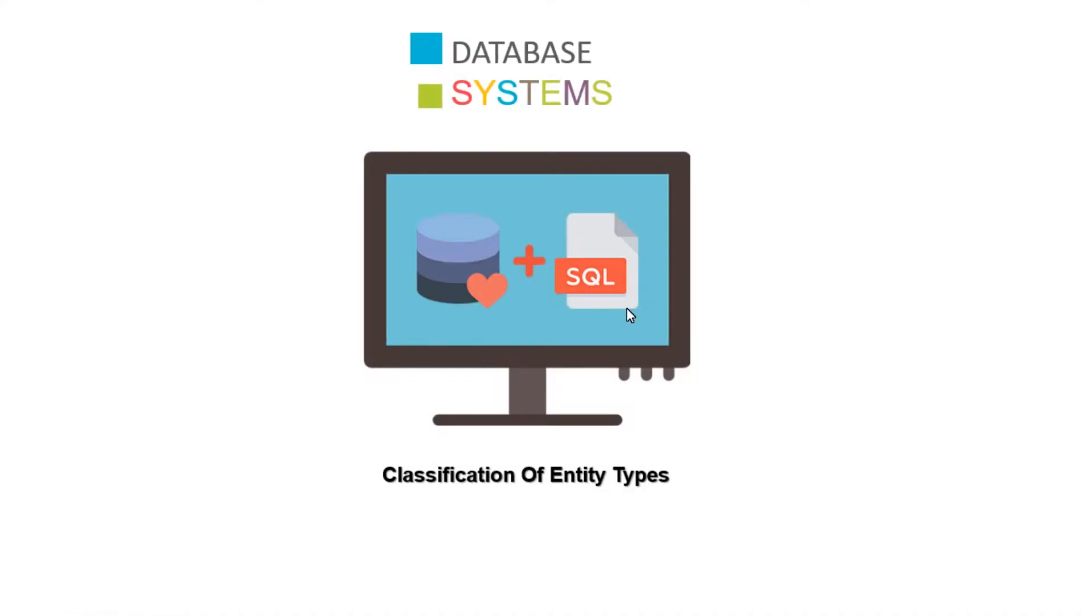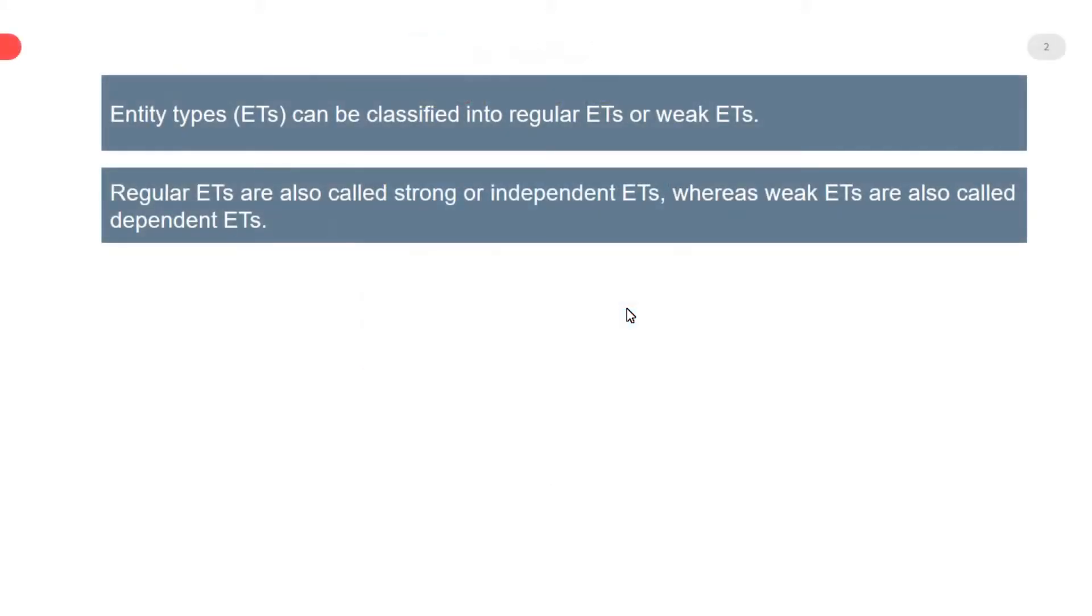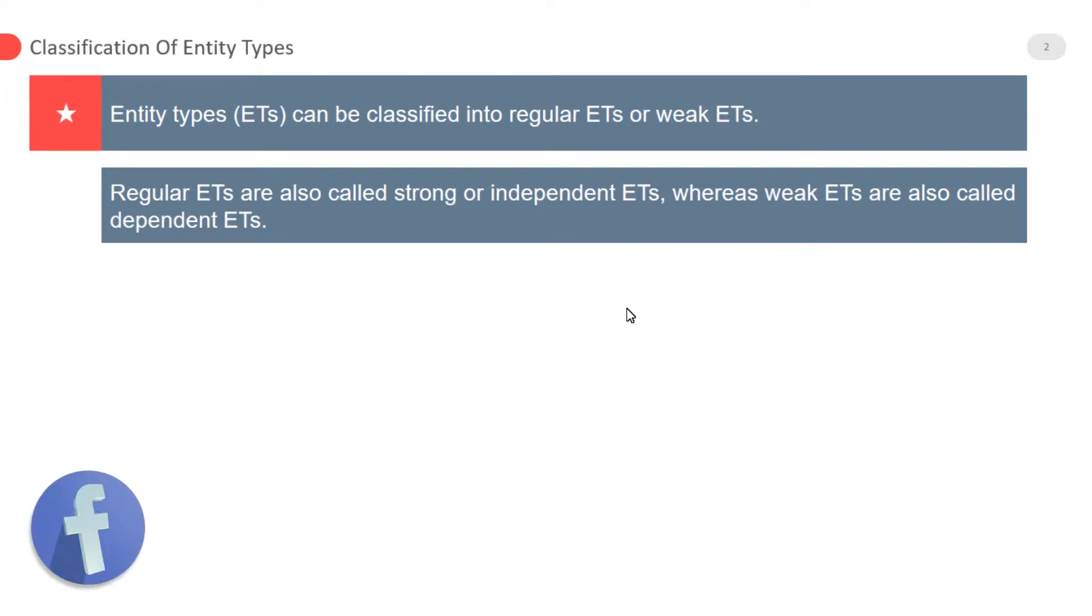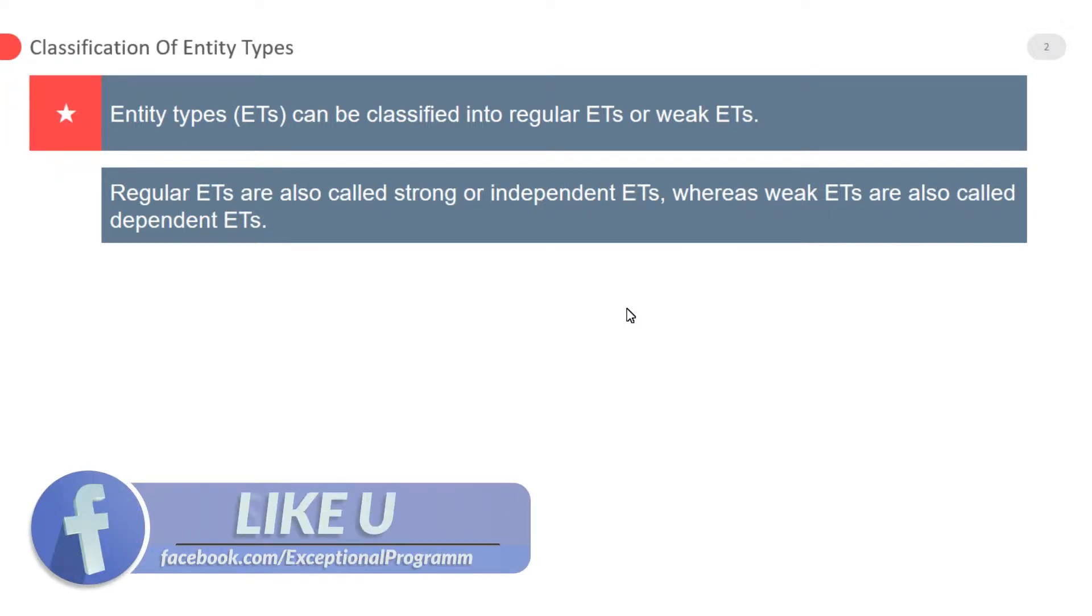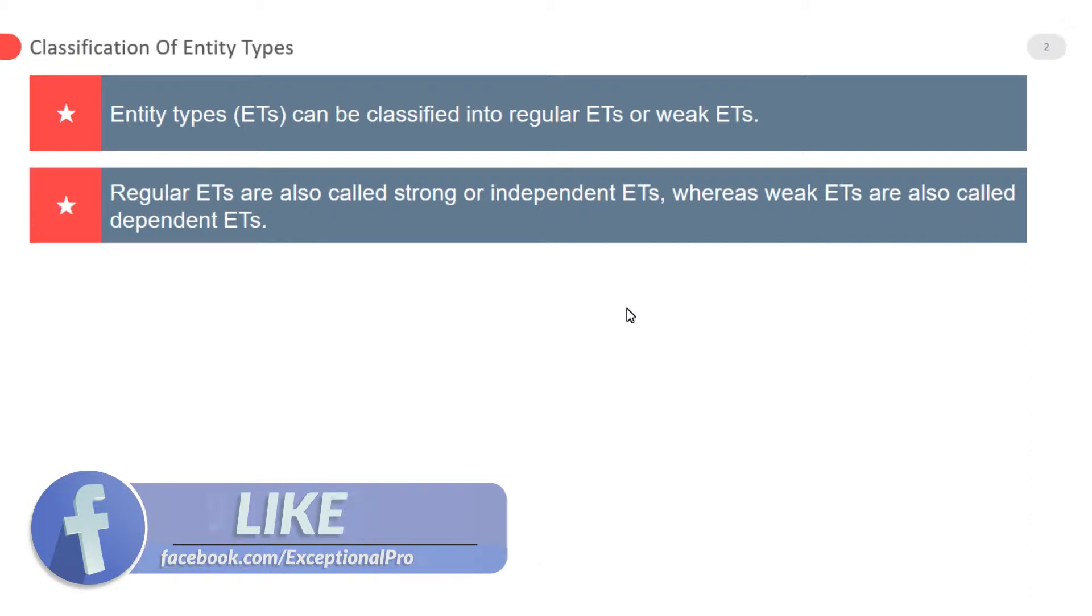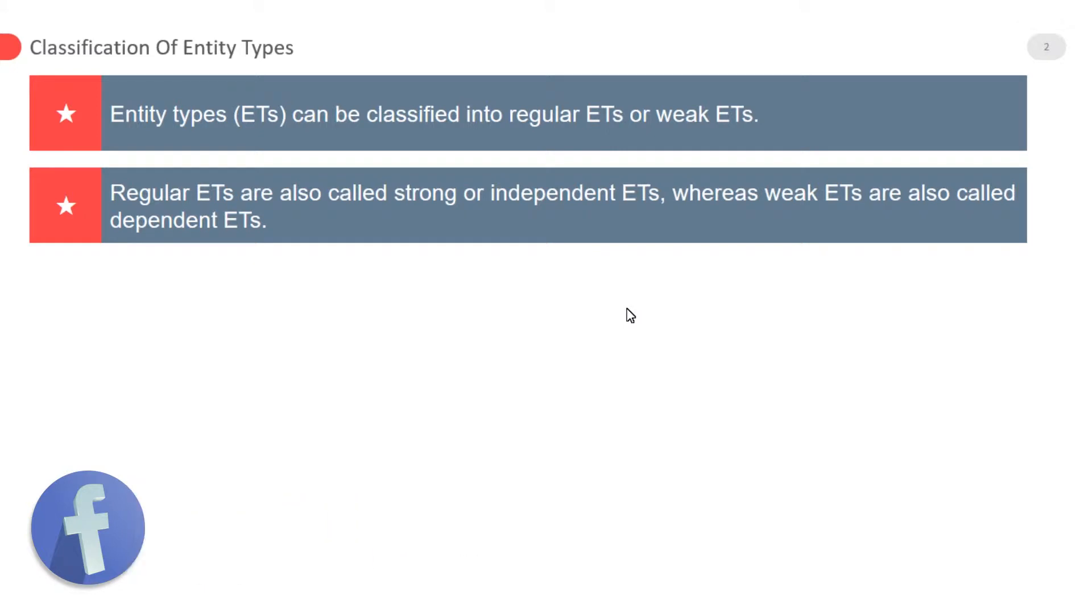Hello, my dear exceptional students. In this video, our topic is classification of entity types. Entity types can be classified into regular entities or weak entities. Regular entities are also called strong or independent entities.